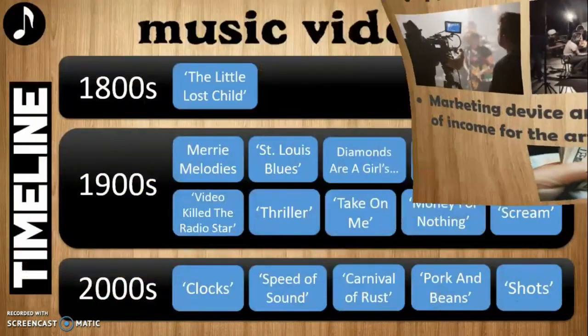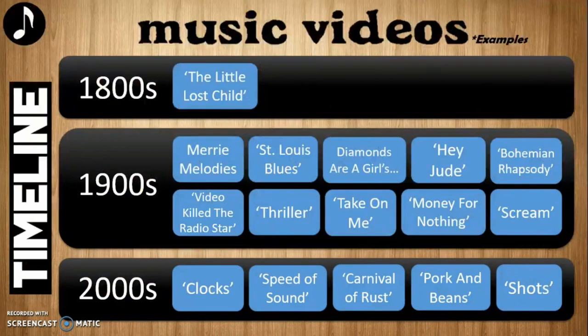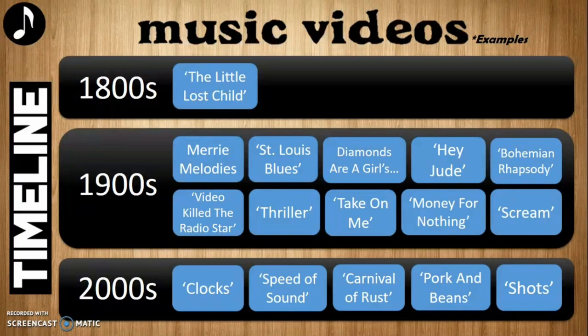To understand the world of music video, the history behind how it has developed and reached its present stage should be looked at. This is a timeline of some examples of music videos in each millennium. We will be looking at these further in detail.